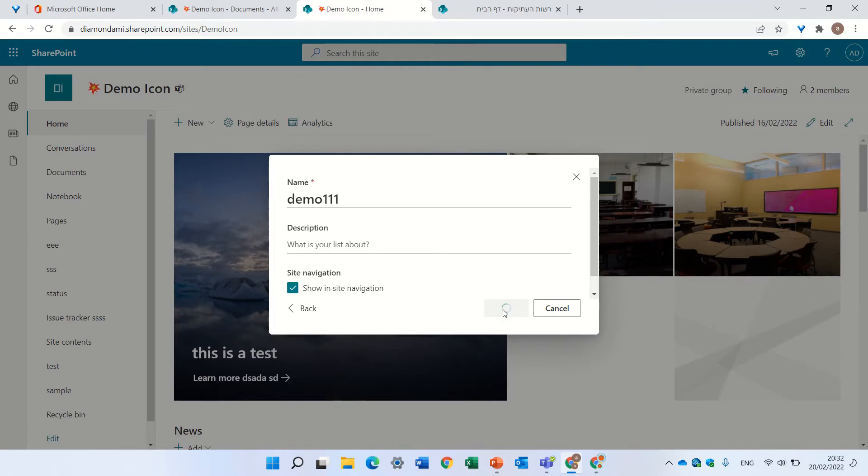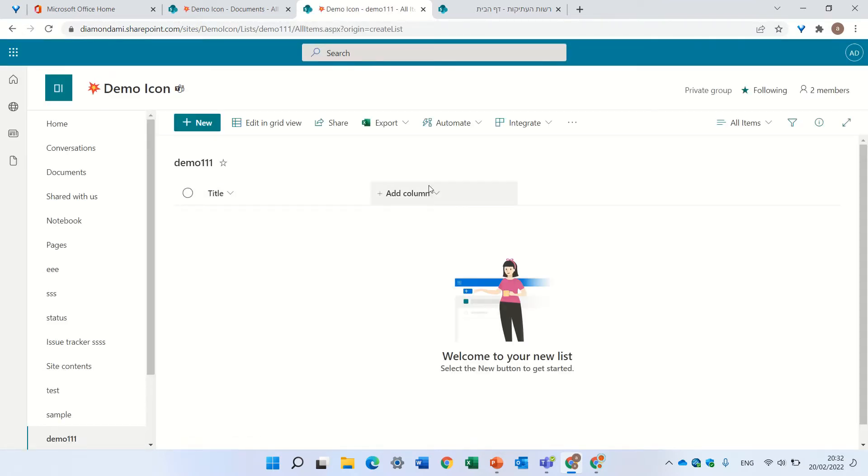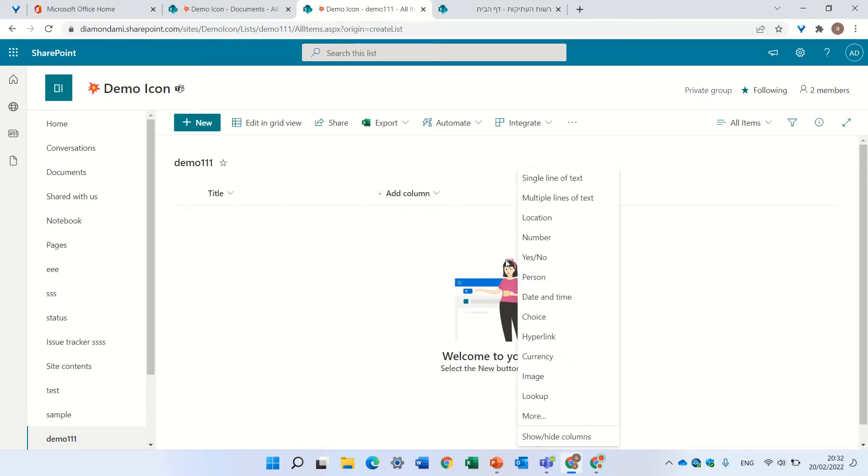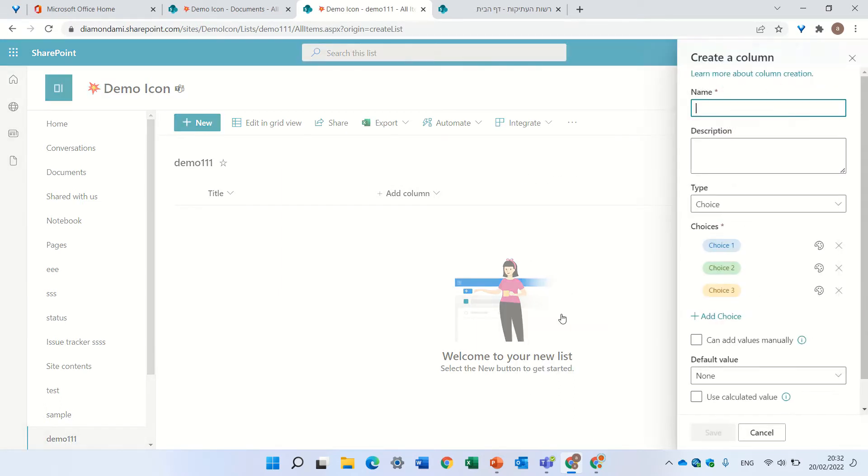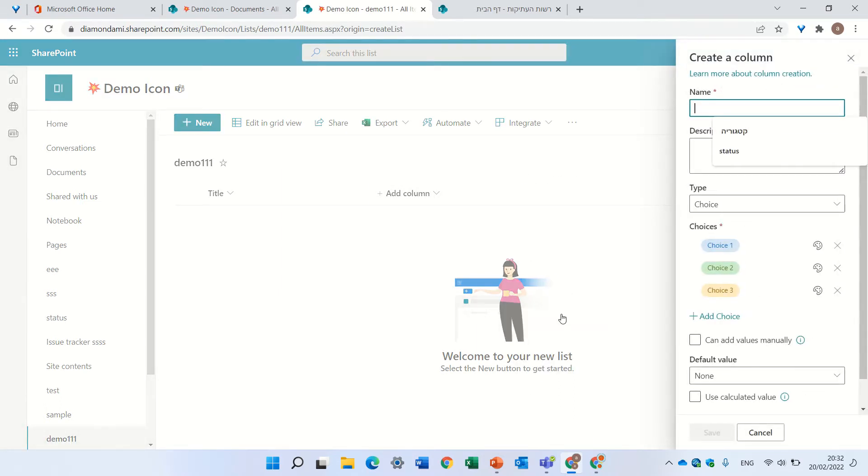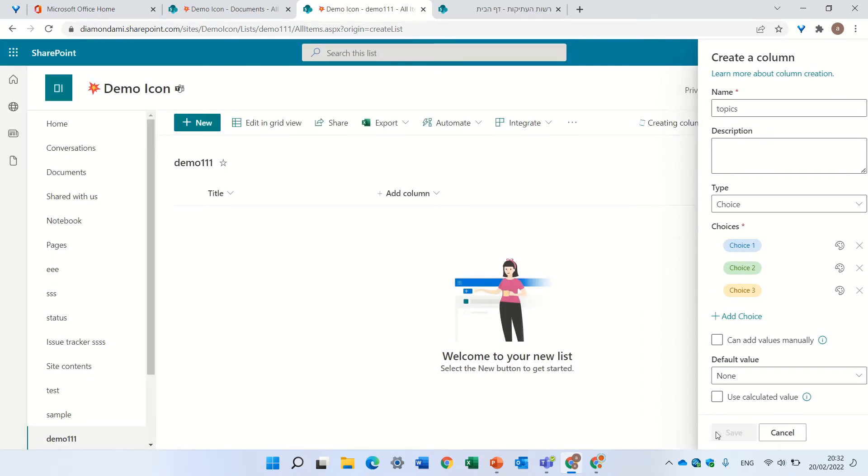Now I will add a column, which is, let's say, a choice. Let's even leave it like that. Let's call it topics. I'll save it.